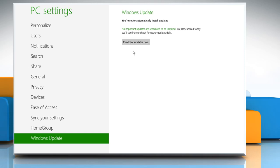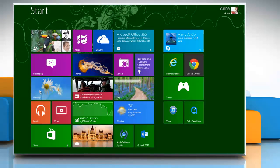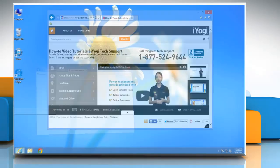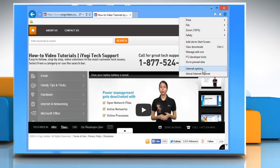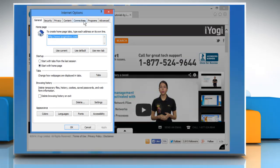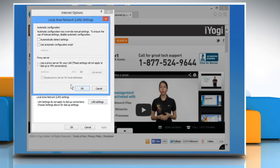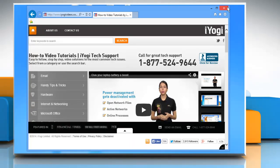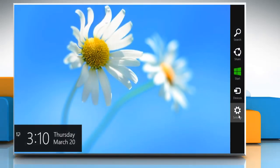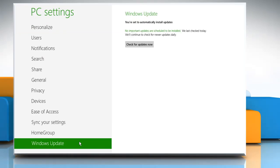If it works, then it's fine. If not, close the Windows Update window. Go to the Desktop and launch Internet Explorer again. On the Tools menu, click Internet Options. Select the Connections tab and click on LAN Settings. Select the checkbox next to Automatically Detect Settings and then click OK twice. Close Internet Explorer and then try to install the Windows Update again.